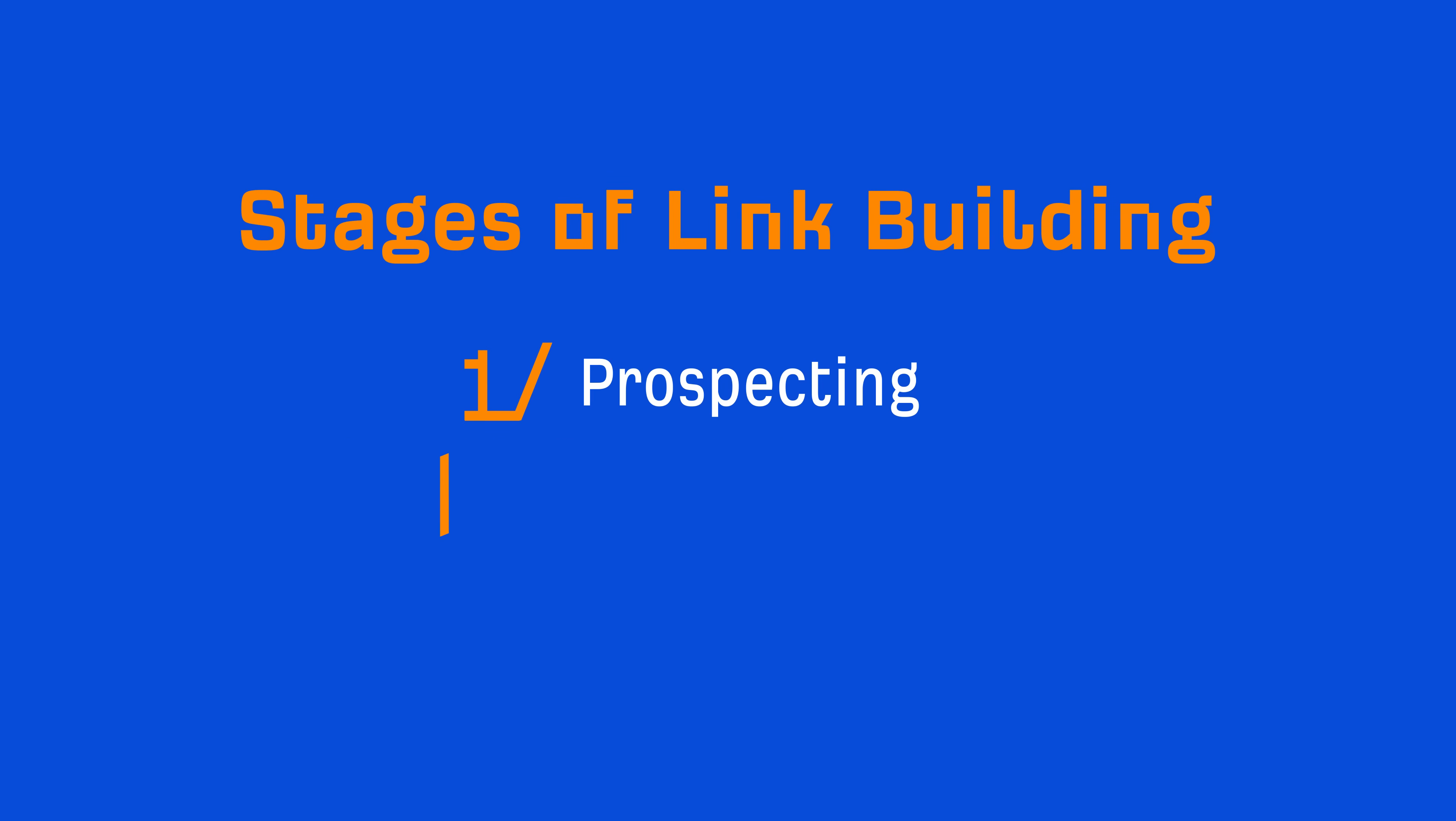Alright, before we get into the tools, it's important that we briefly discuss the three stages of link building. Because these are the three areas where tools are going to help streamline your processes and make your link building efforts more effective and efficient. And these stages are prospecting, vetting, and email outreach.